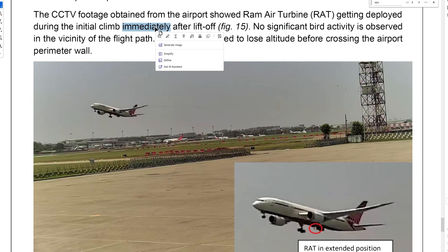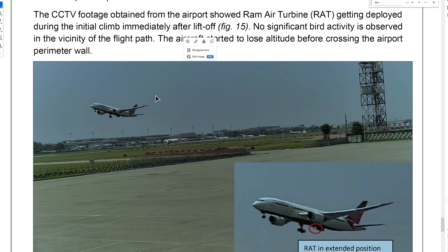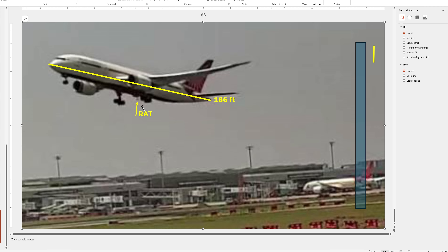The AAIB report says the CCTV footage obtained from the airport showed the Ram Air Turbine getting deployed during the initial climb, immediately after liftoff. Everybody is focusing on the word 'immediately.' Does that mean half a second? Does it mean right as the nose is lifting, or possibly a few seconds later like in this picture? I'm going by their verbiage.